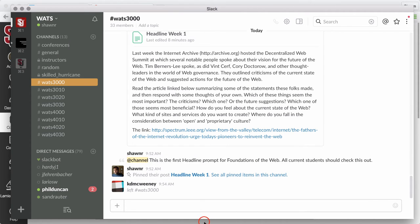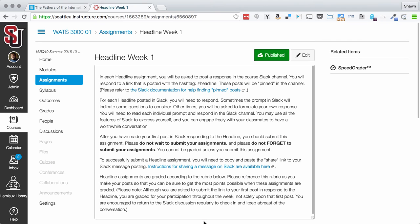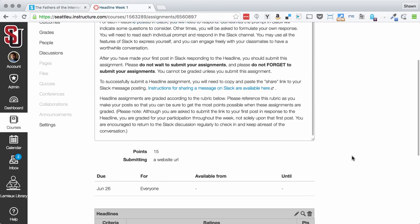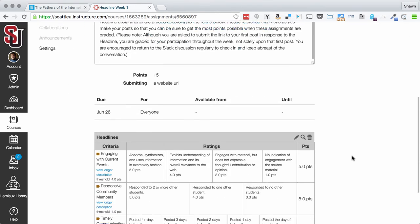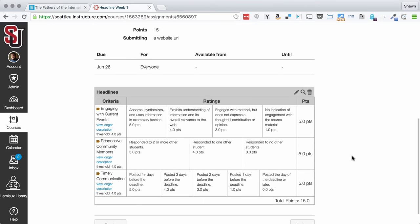You can come back to Canvas, and this is the link that you're going to submit here on the assignment page for your assignment, for the headline to turn it in.